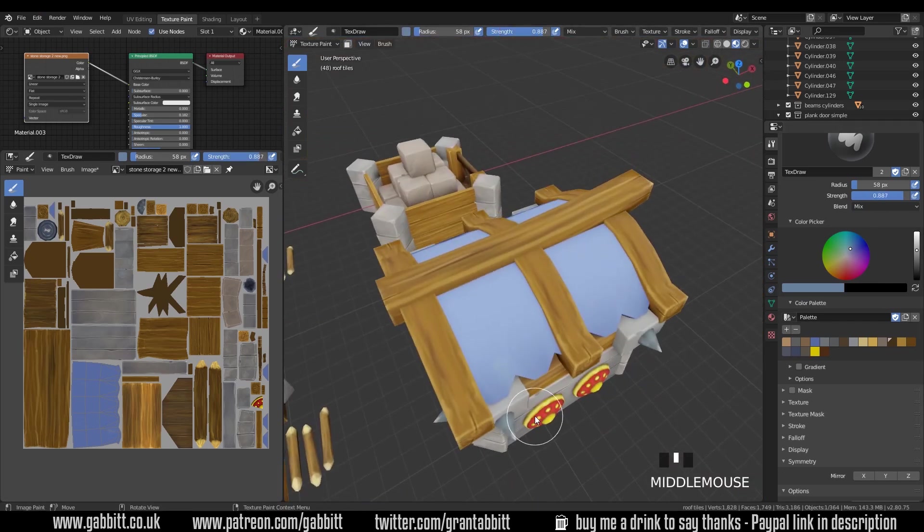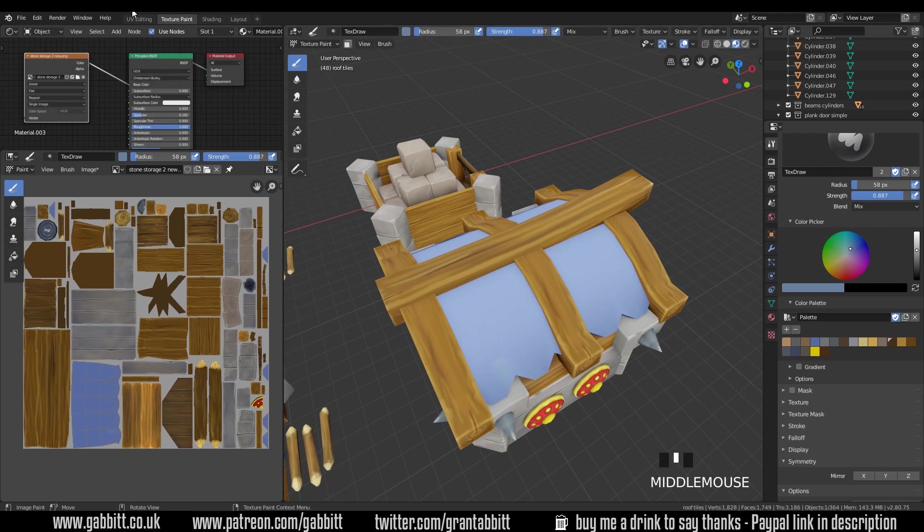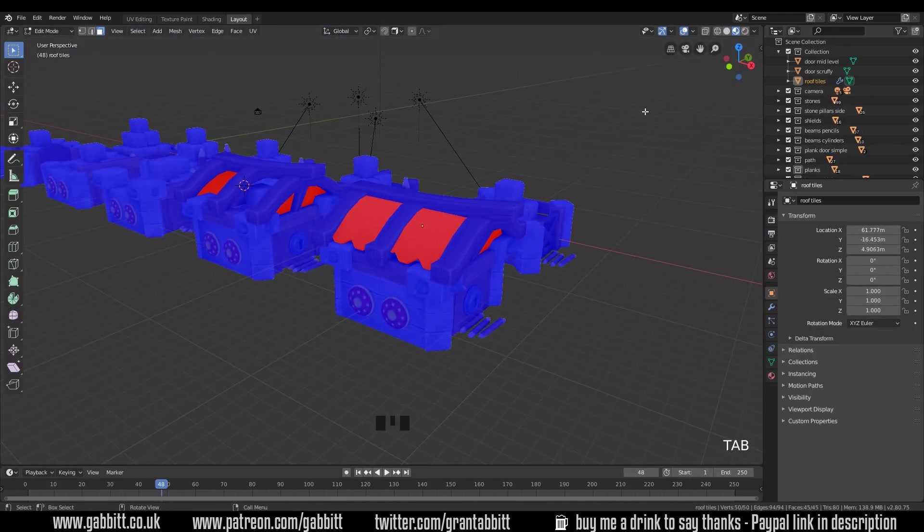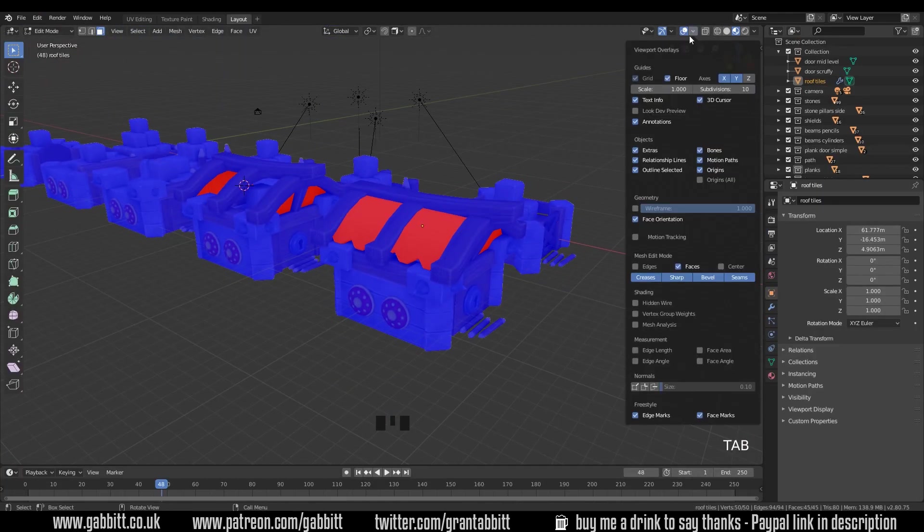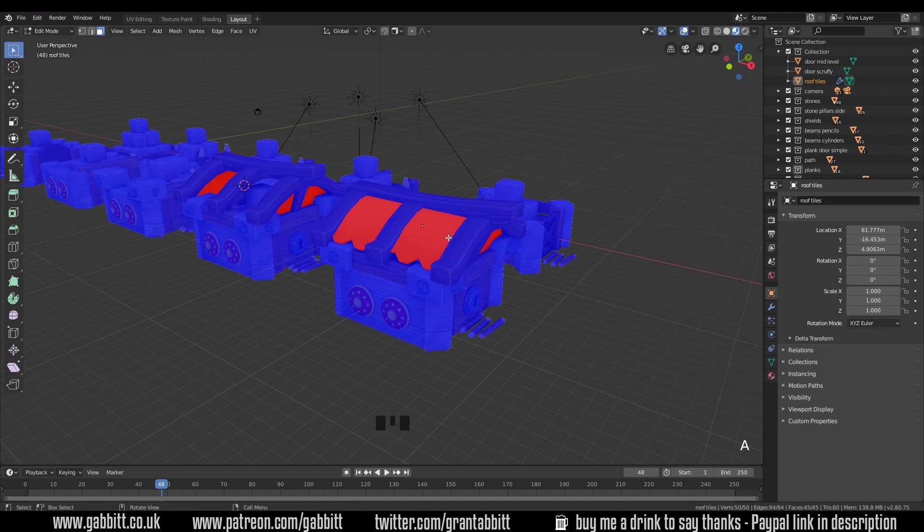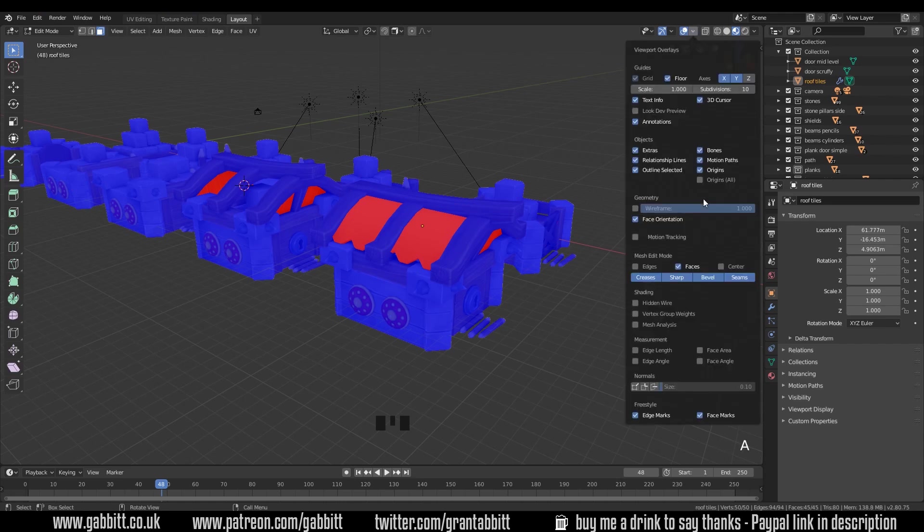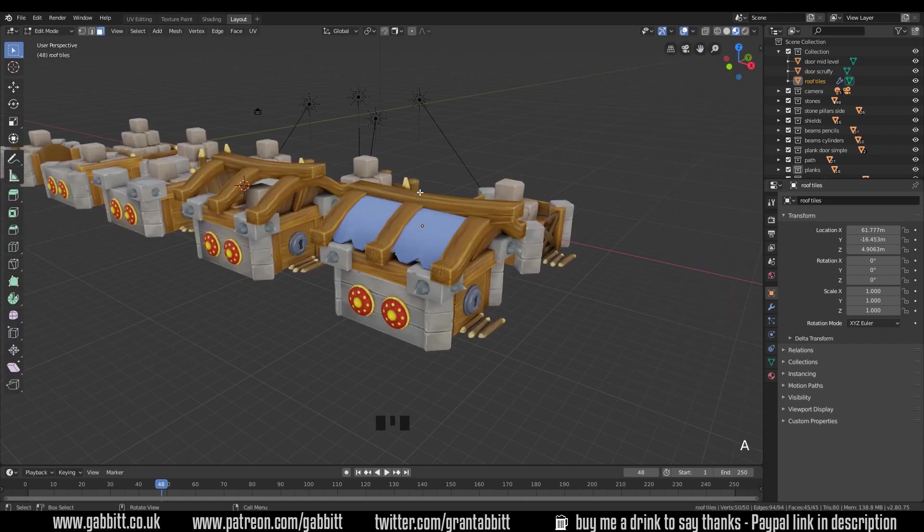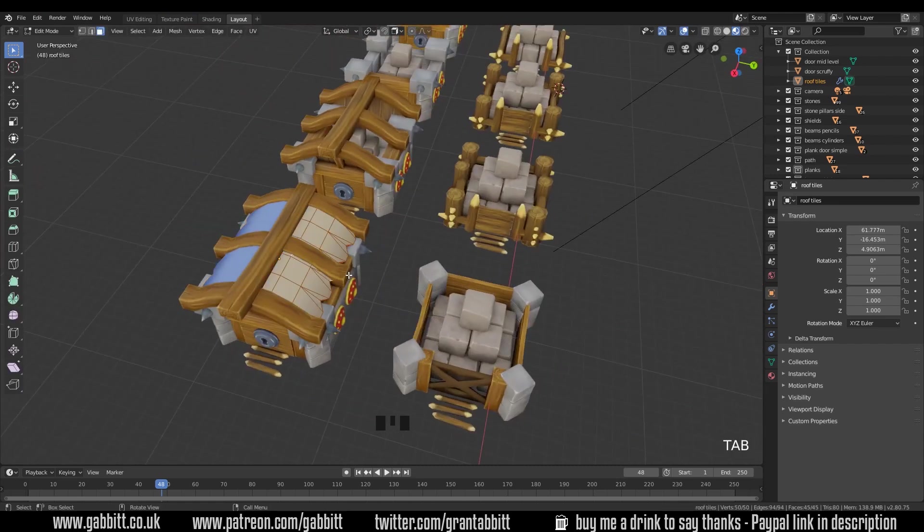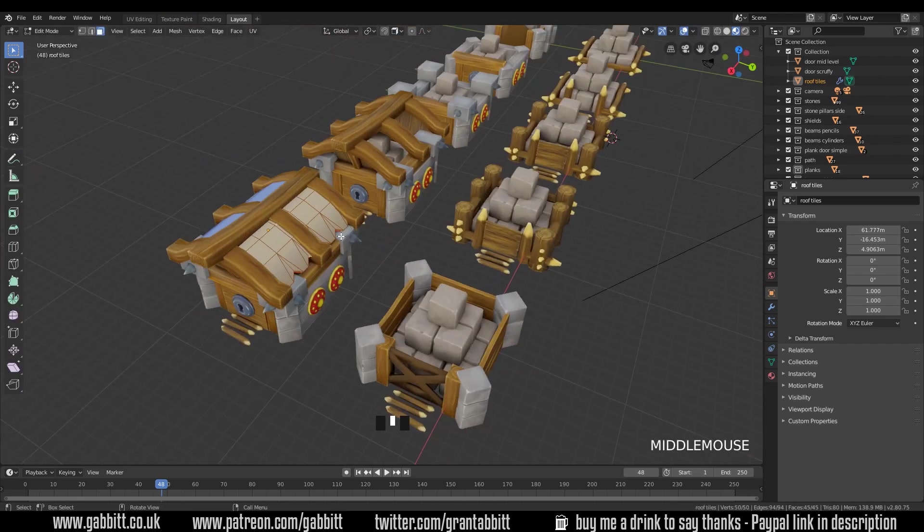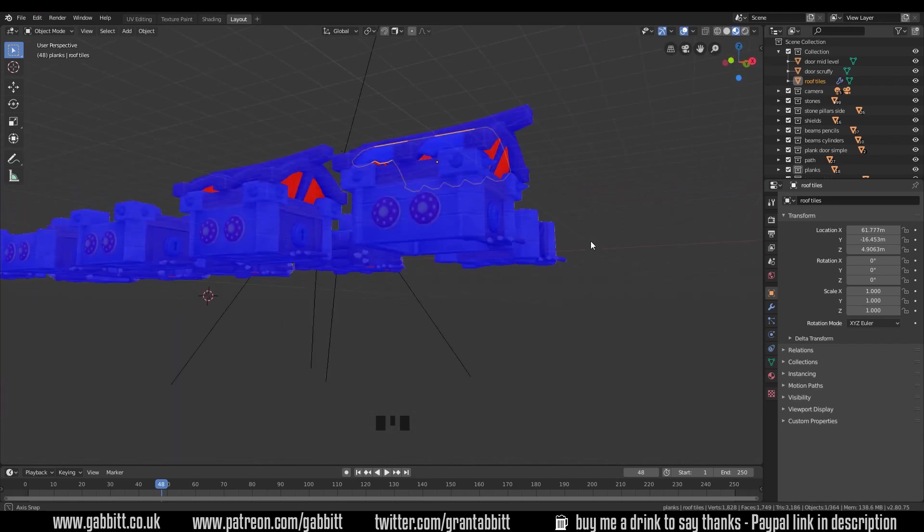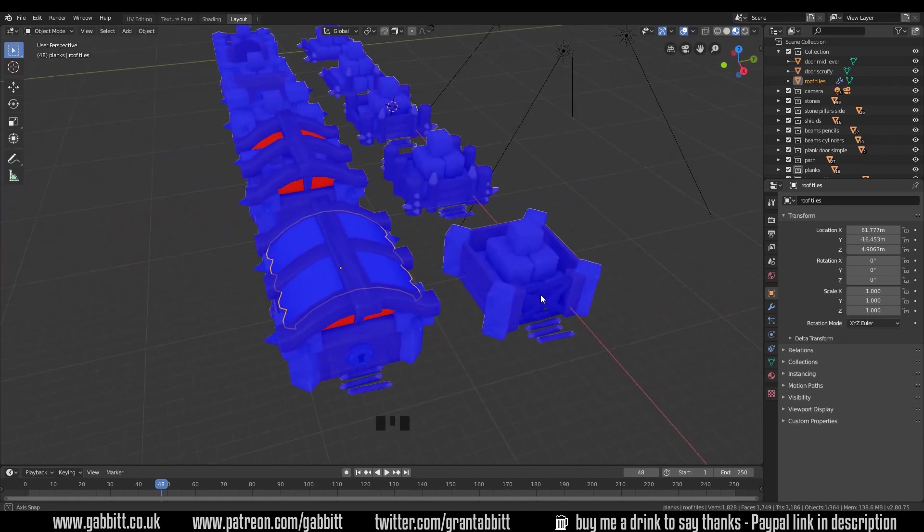Now I did notice when I started painting that it was painting on the wrong side so I just had to reverse my normals. It's really great now in 2.8 you've got face normals and you can sort of see the face direction in your overlay panel. So I reversed those with Ctrl+N and then started painting.